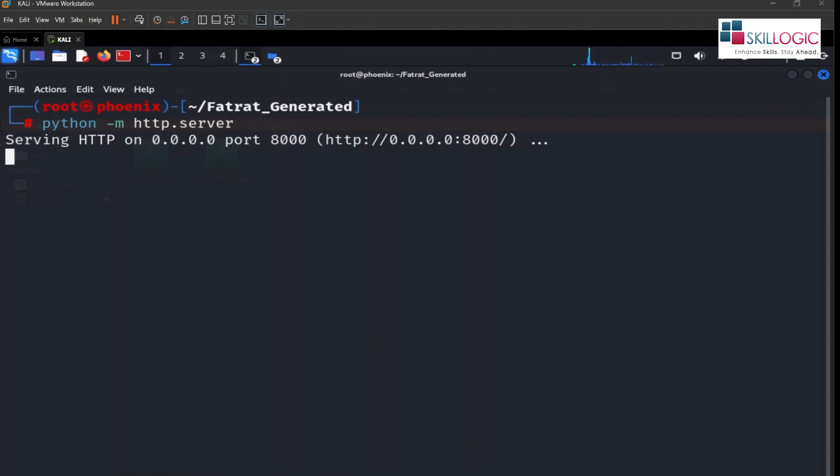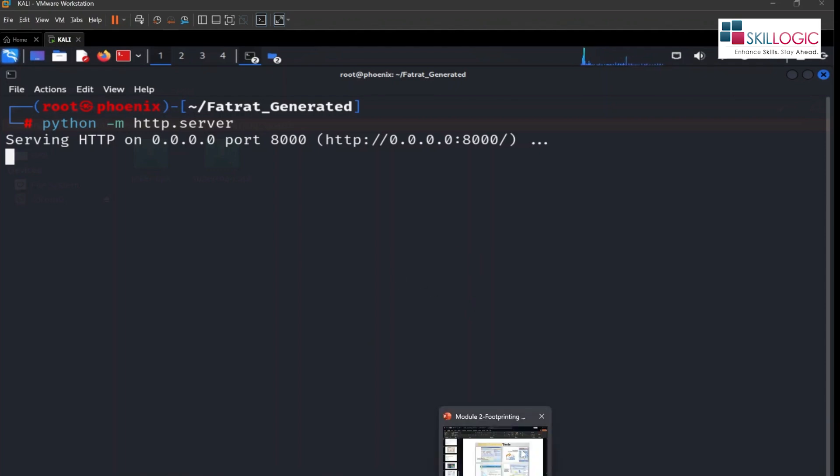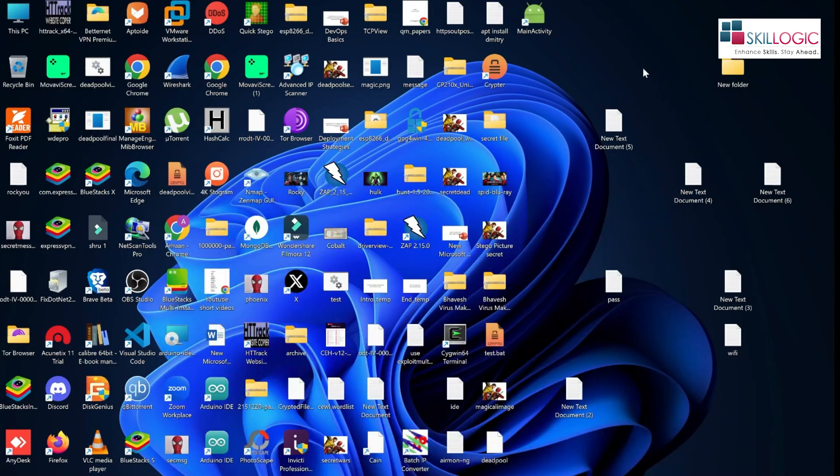Now what we'll do, we're gonna open up our Bluestacks. Let's open up Bluestacks.